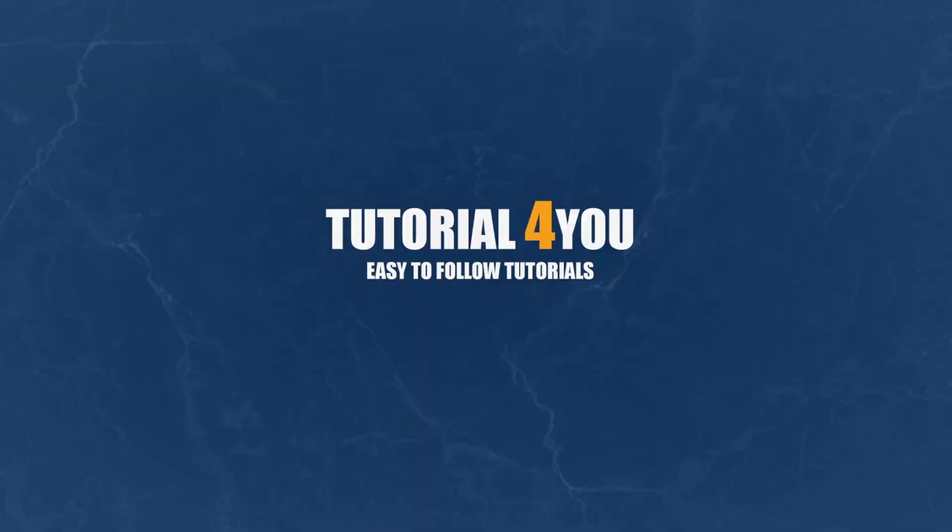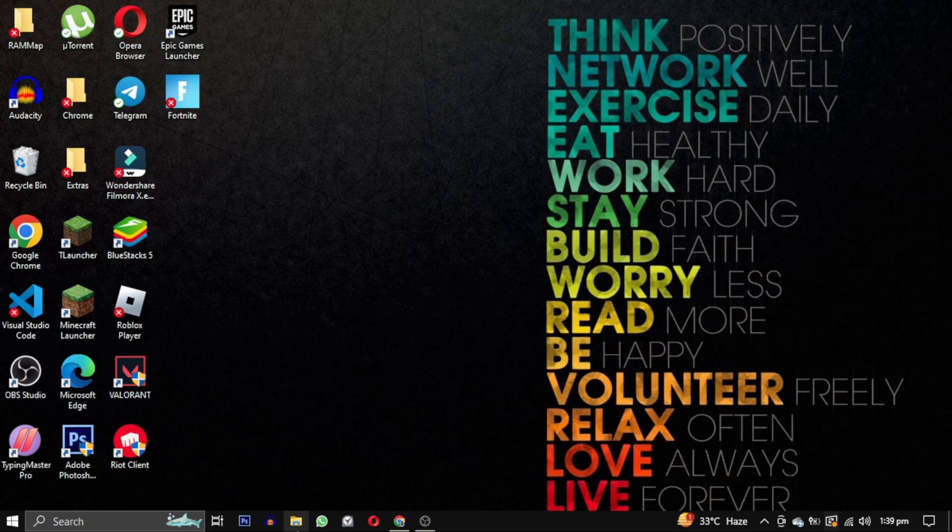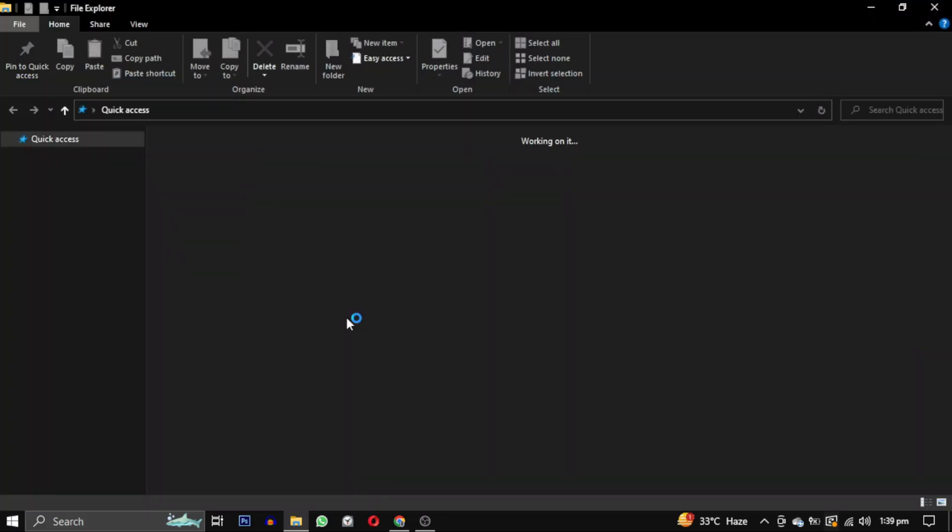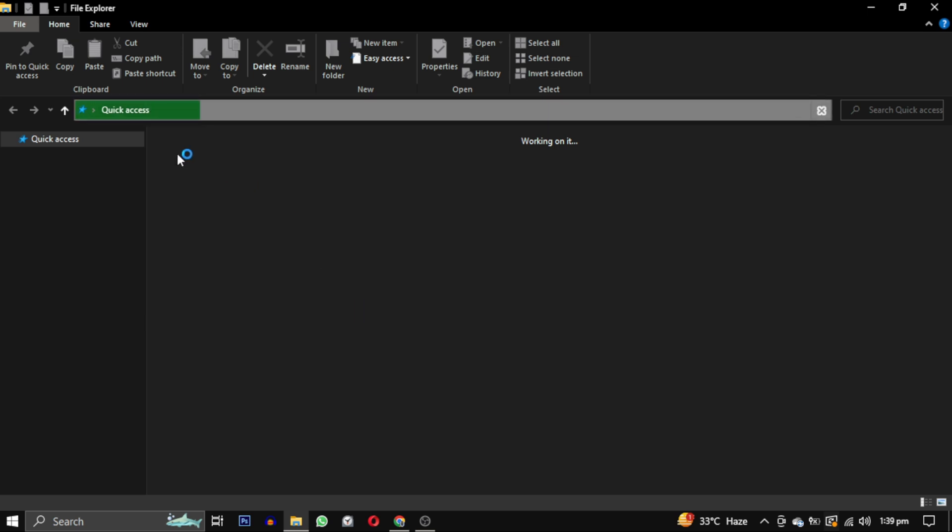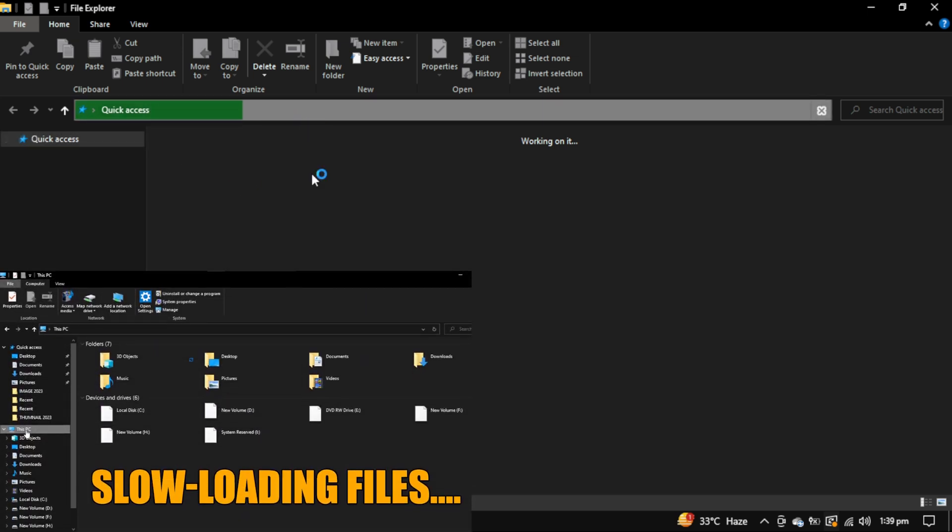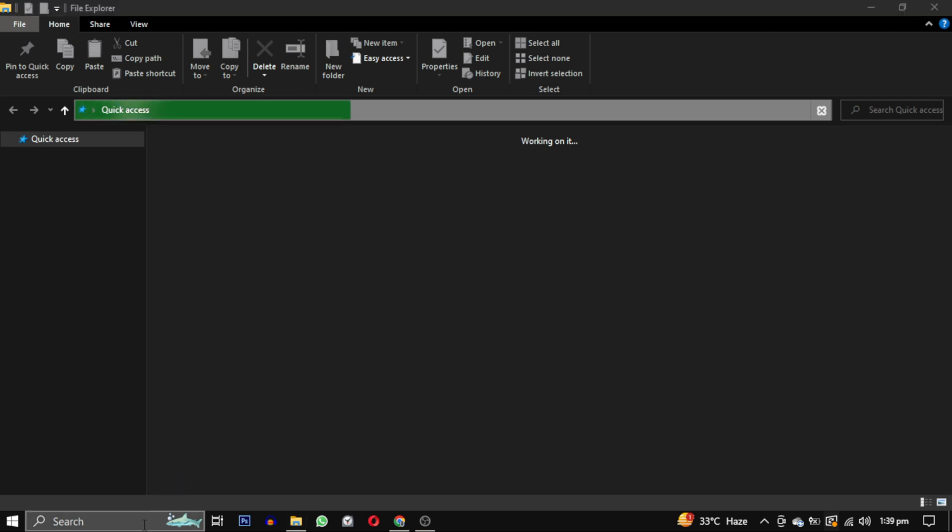Hello and welcome to Tutorial4U channel. In this video I will show you how to fix the issue of file explorer loading forever. If your files and folders load very slowly, you can watch this video - the link will be in the description. However, if it shows that it's loading but doesn't actually load, you can follow this video to solve that problem. So let's get started.